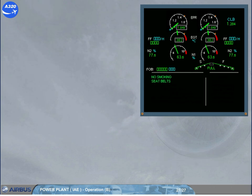In order to extend the useful life of the engines, it is recommended to leave the engines running for 3 minutes after using maximum reverse thrust.